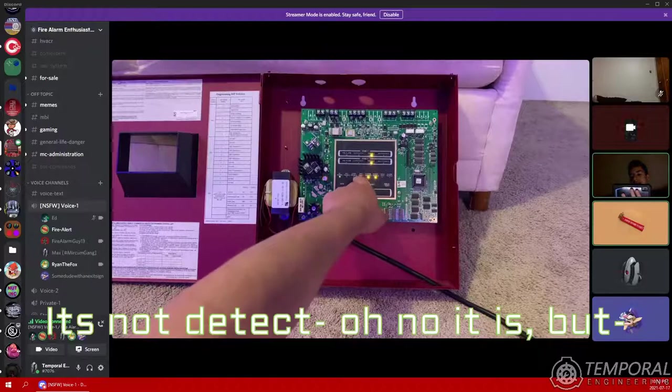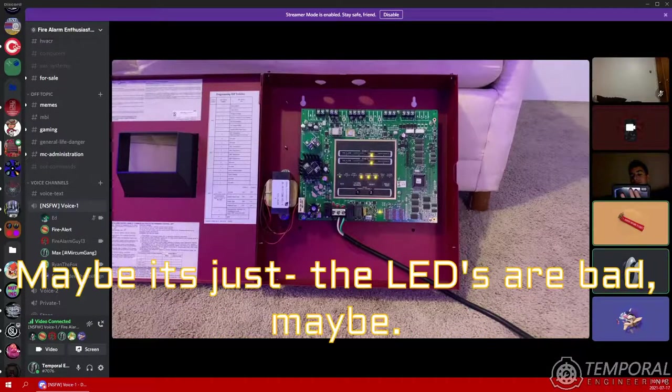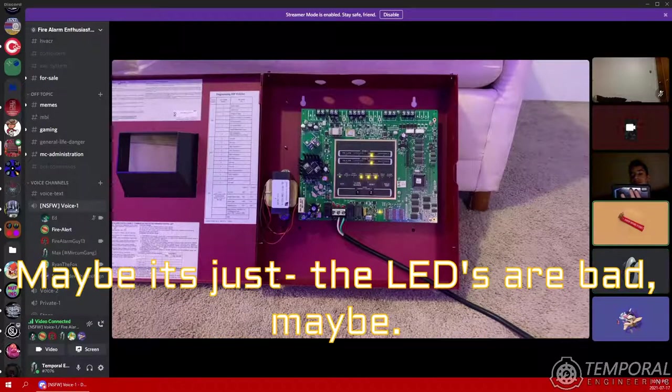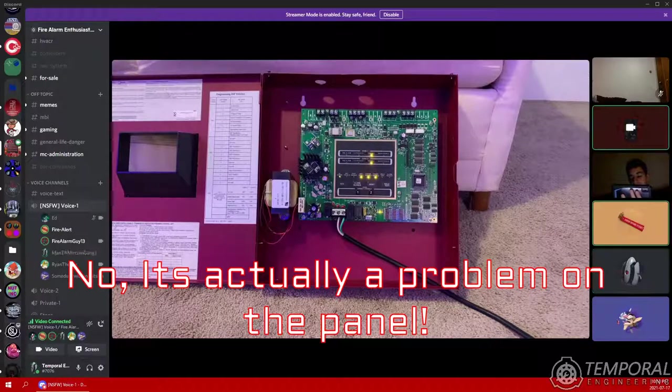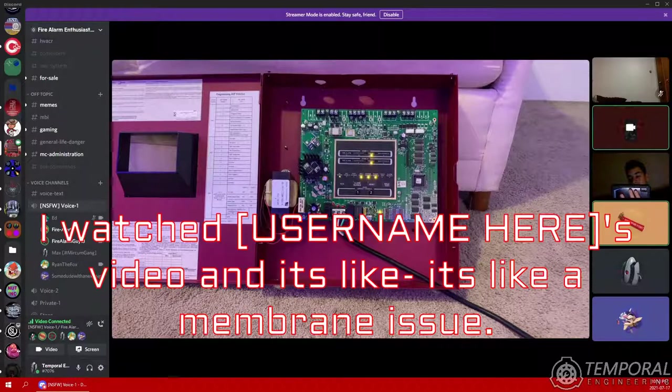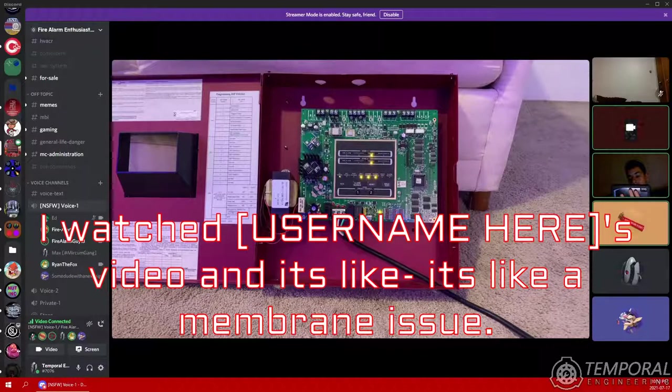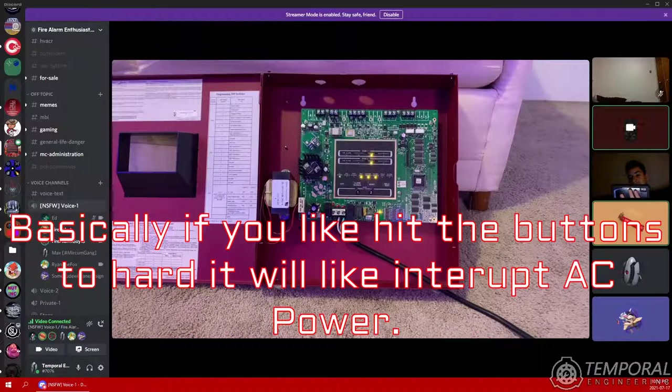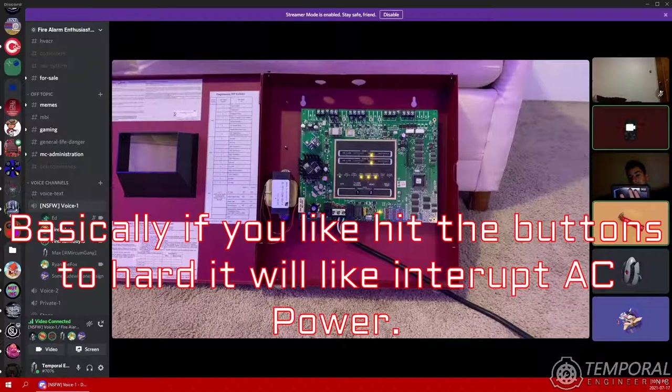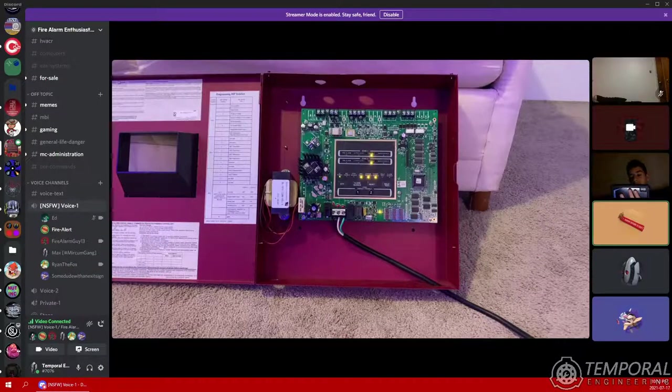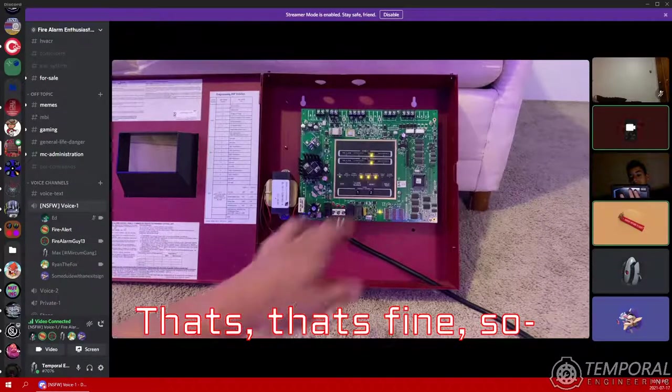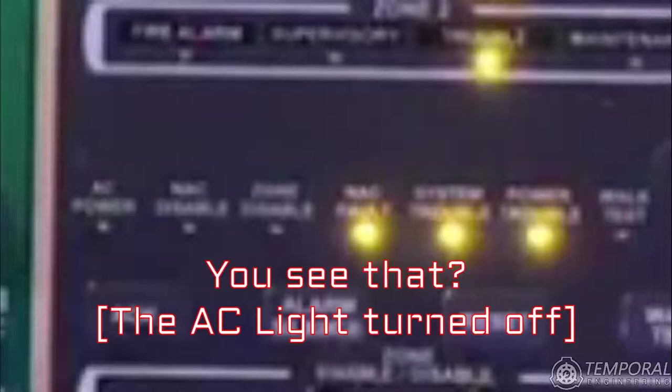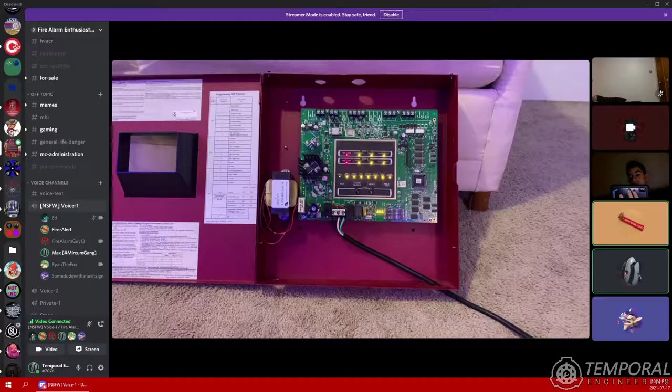One second. That looks like it works fine. It's not detecting. Oh no, it is, but maybe it's just the LEDs are bad. No, it's actually on the panel. I watched Frank Doherty's video and it said it's like a membrane issue. Basically, if you hit the buttons too hard, it starts to interrupt AC power. That's fine.